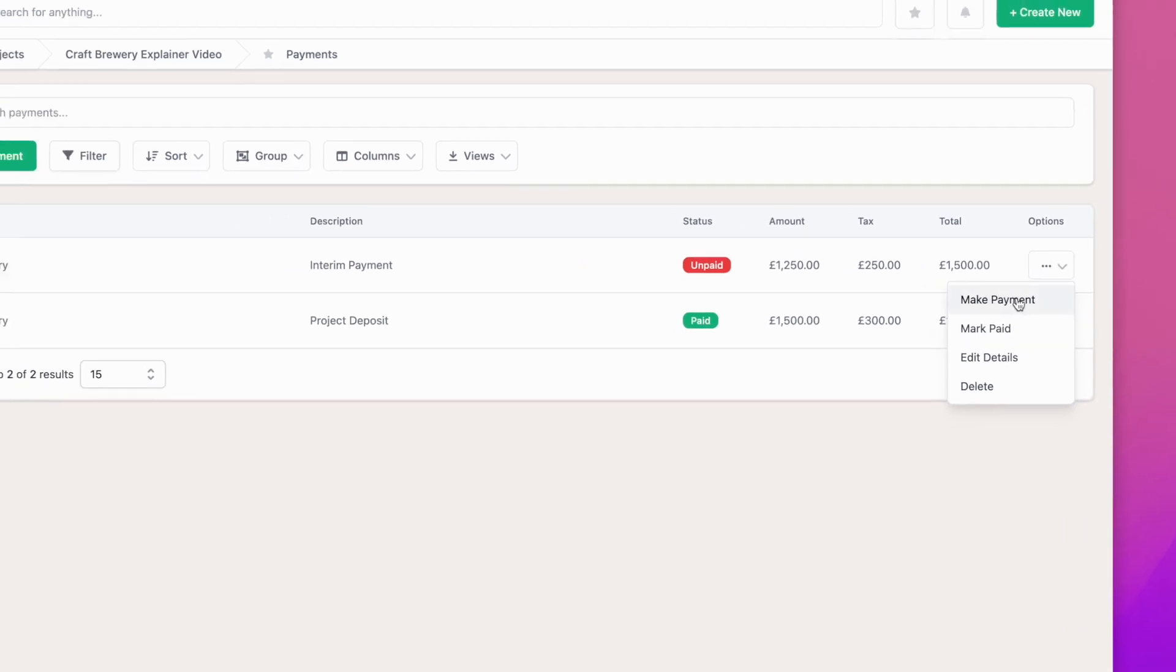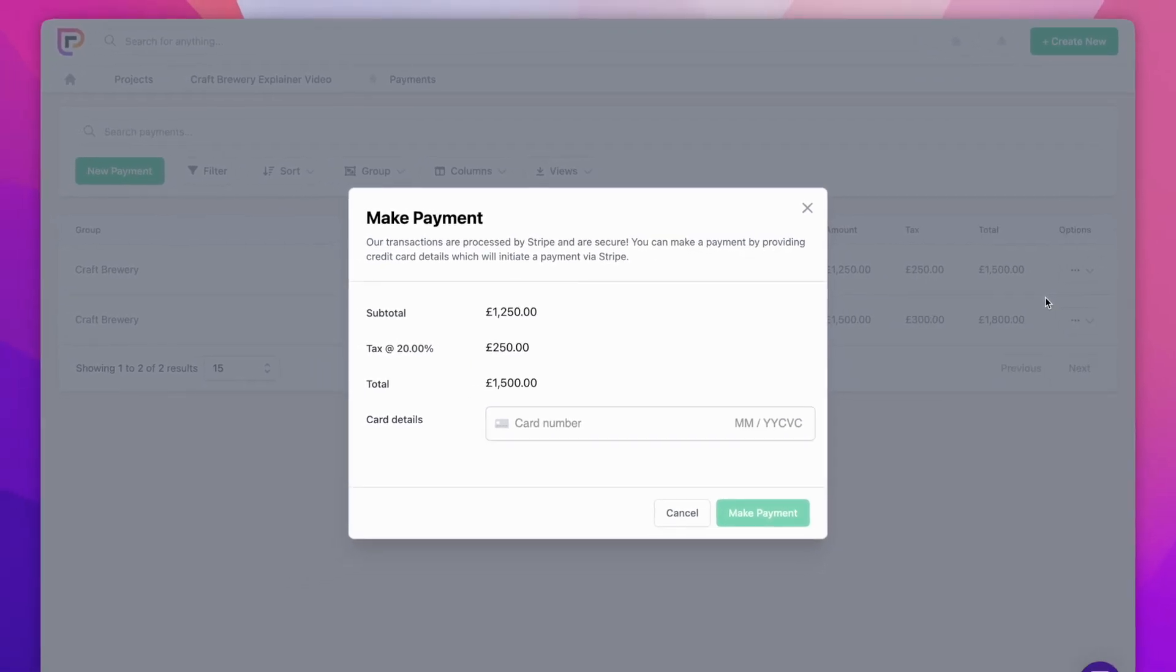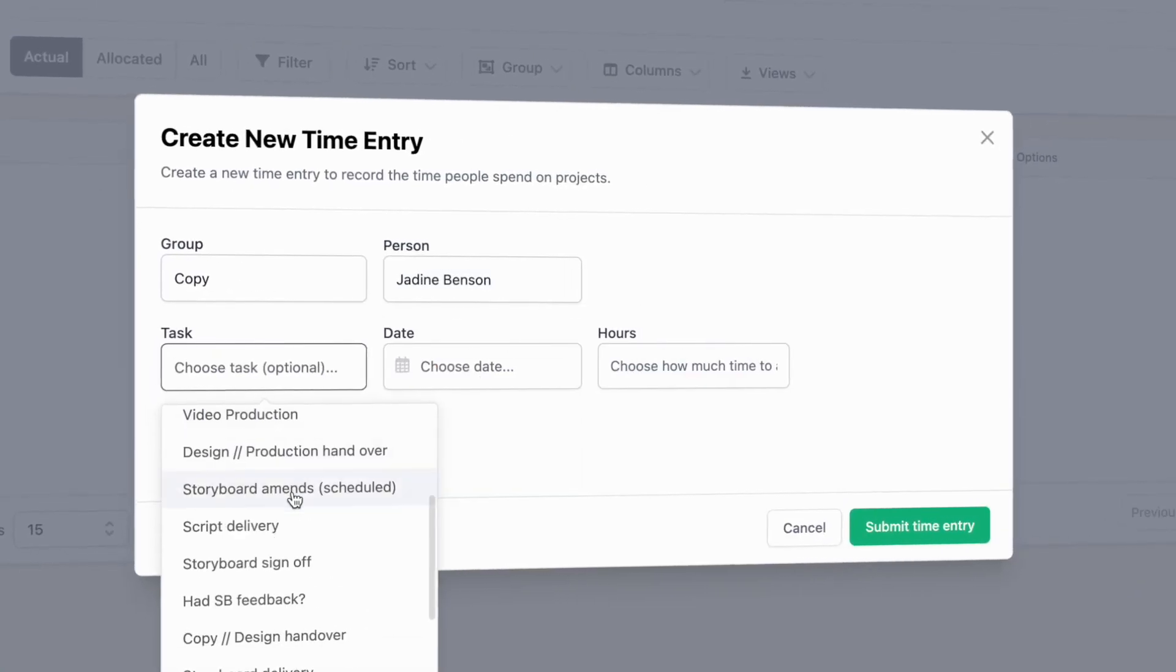Take payments along the way, so money doesn't hold things up. Track time, so you can see where things have been done.